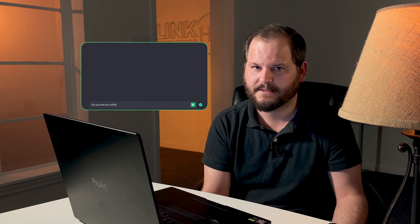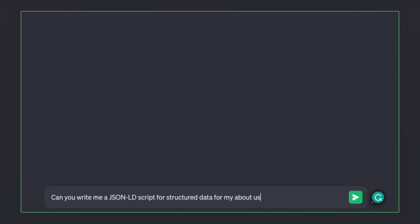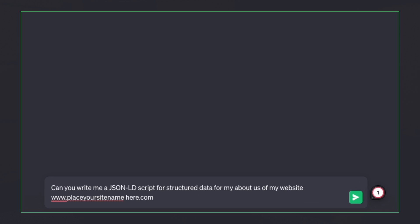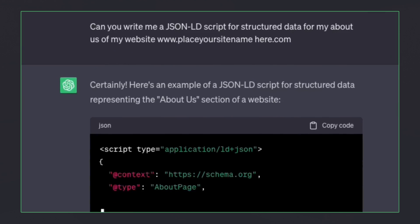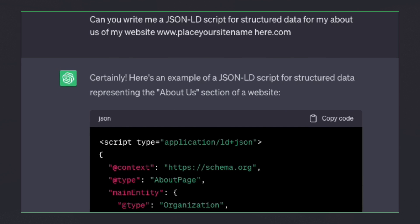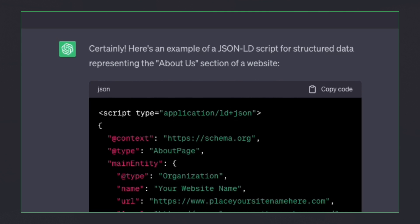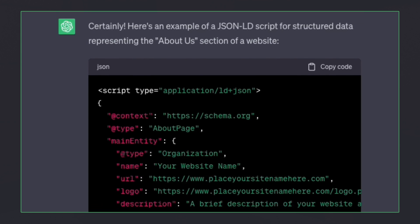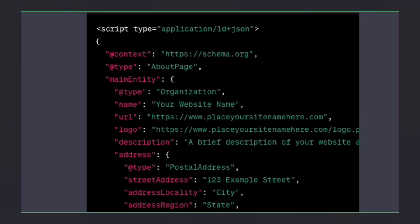It's a simple prompt — it's in the description if you want to follow along. Just replace the domain with your website's. Click Generate. You'll get placeholders and the code. Replace those placeholders and voila! You have schema markups ready to be implemented.